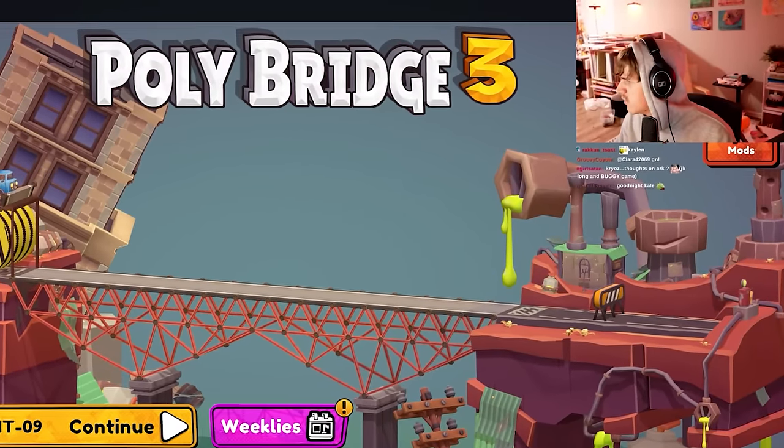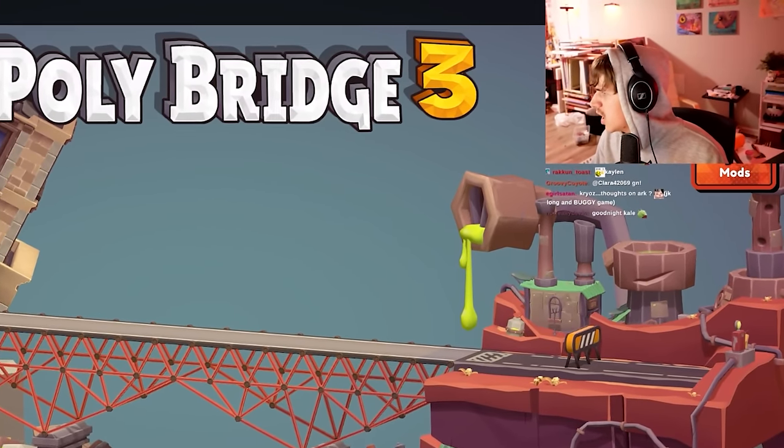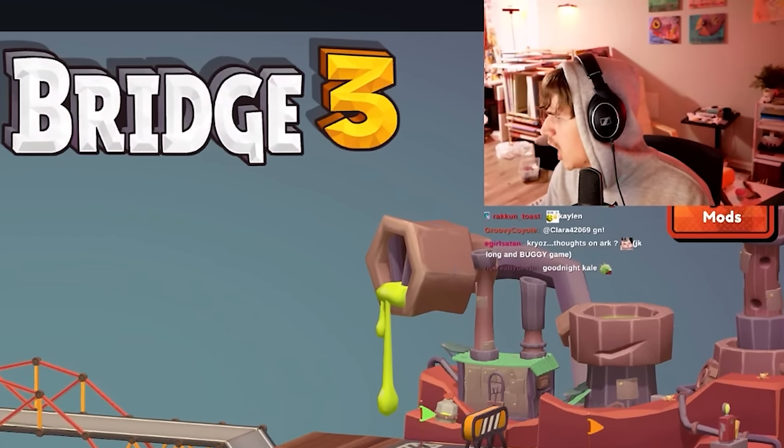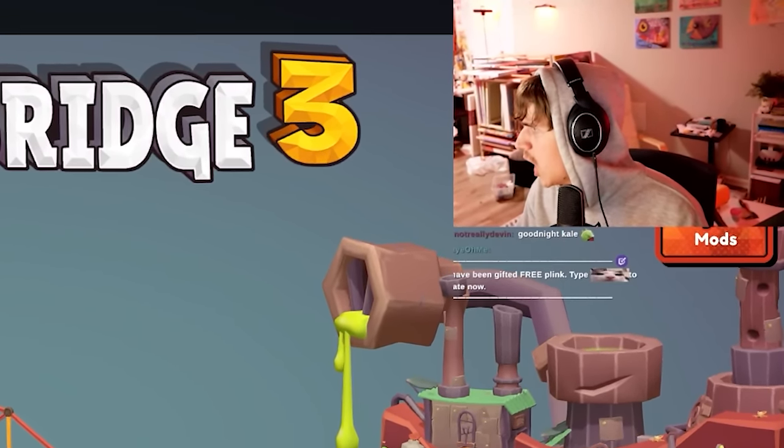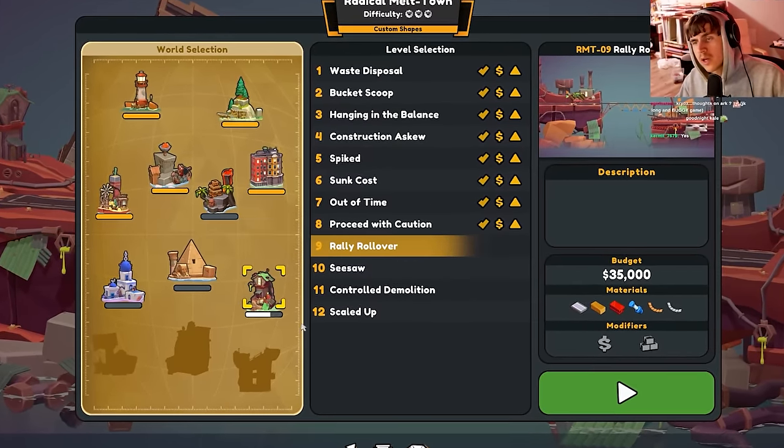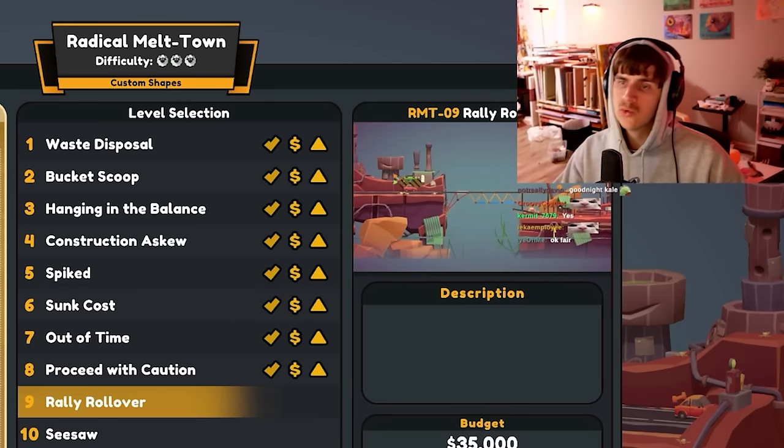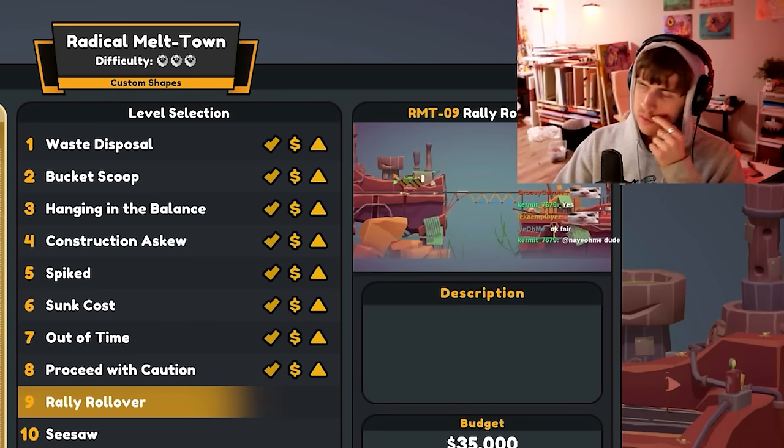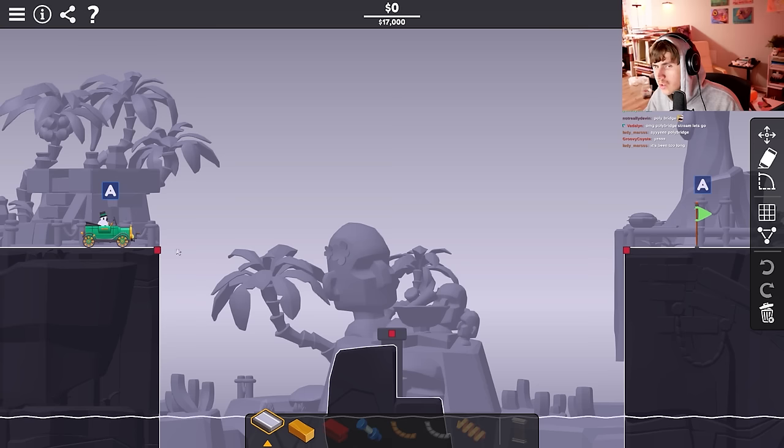Who's ready for some Polybridge? I never finished Radical Melt Town. I should just do Lava Lagoon, I might clear Lava Lagoon, shall we?